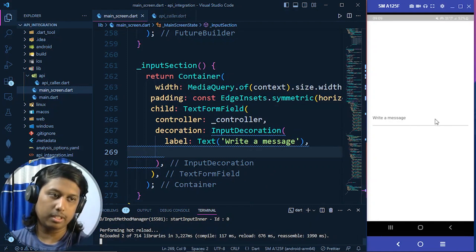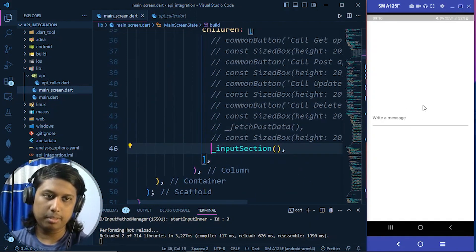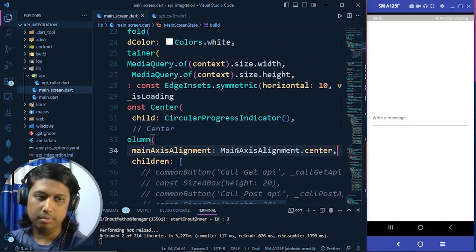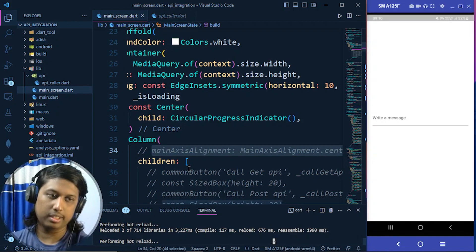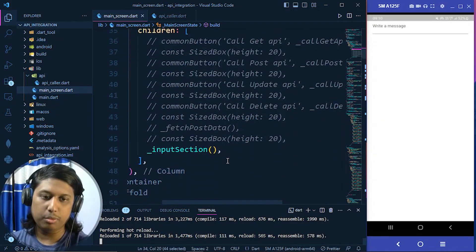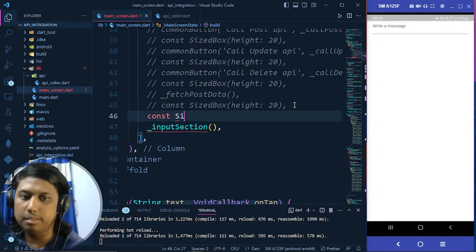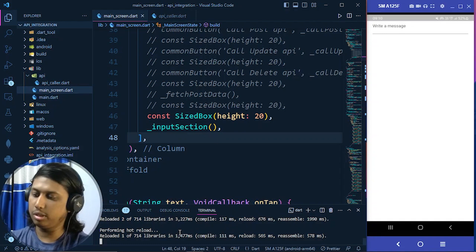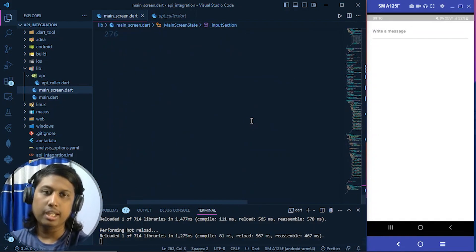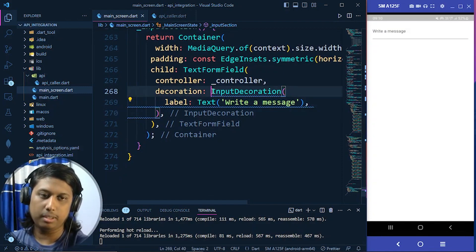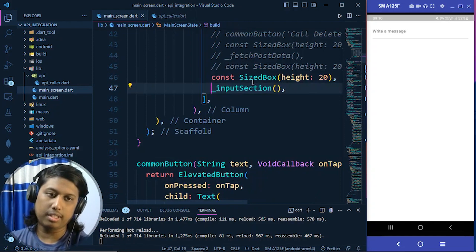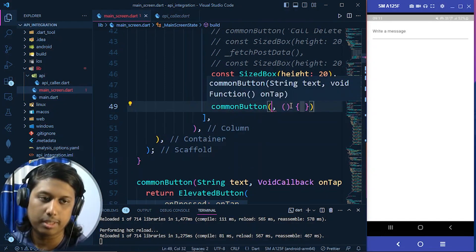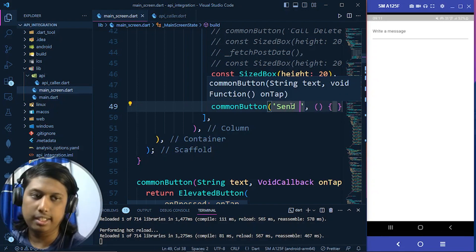After hot reload, the text field is showing. We move it to the top of the screen by setting mainAxisAlignment to start. We also add a SizedBox with height 20 so it's not too close to the status bar. Then we add an ElevatedButton labeled 'Send Data', which will be responsible for sending data to the WebSocket server.